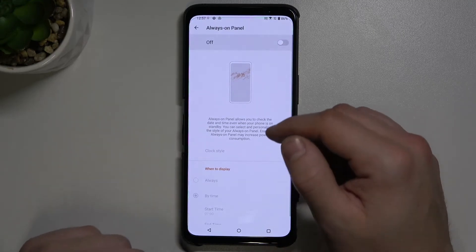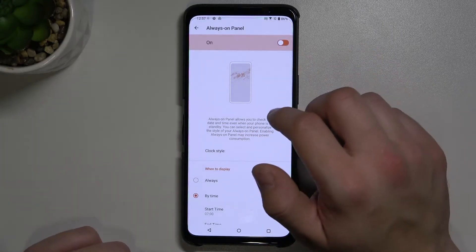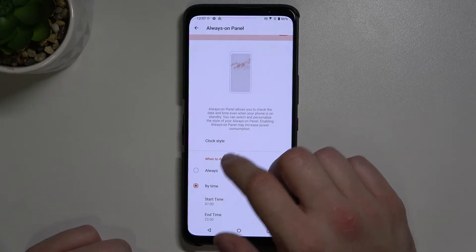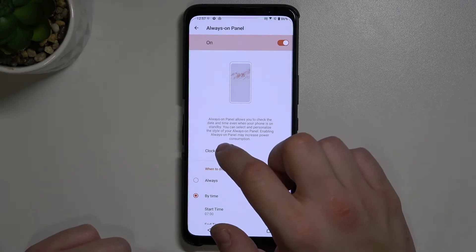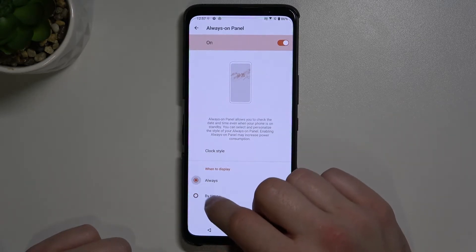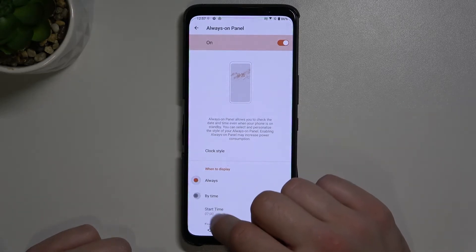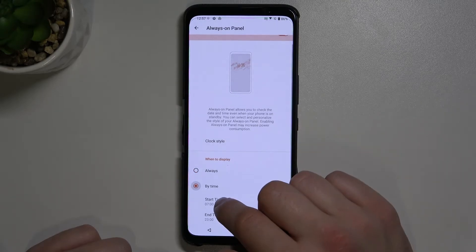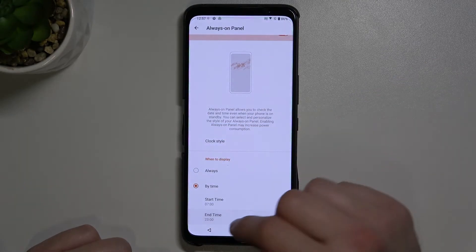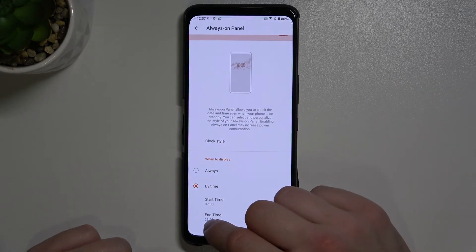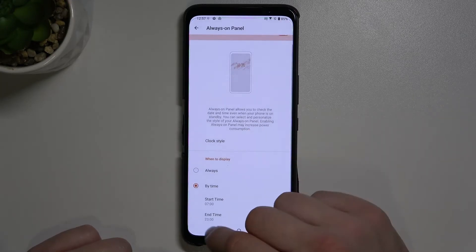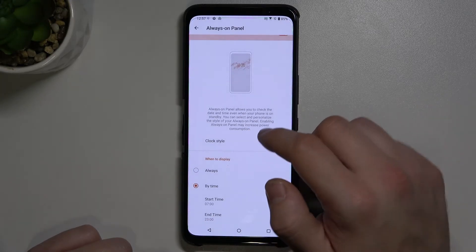Here we've got the always on panel. We can select to display always, by time, and set a schedule — for example, between 7 a.m. and 11 p.m.